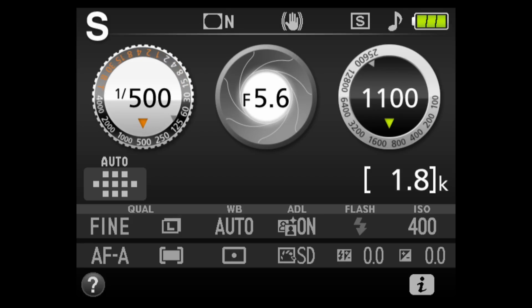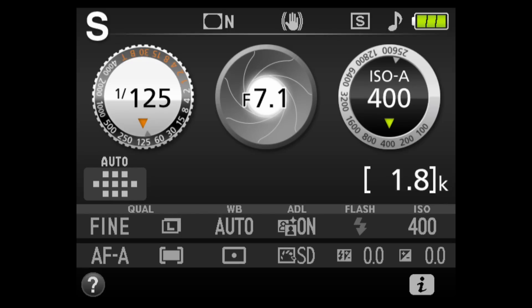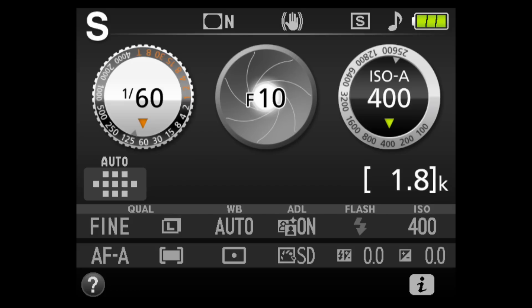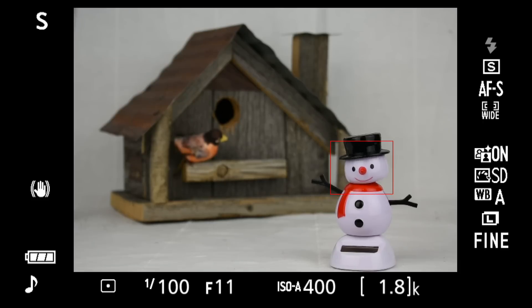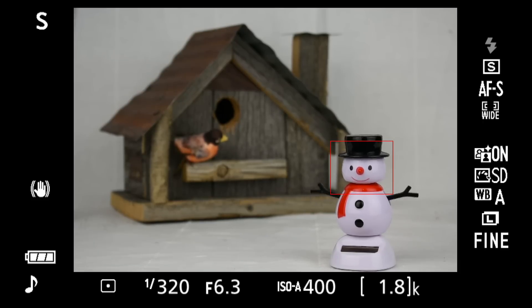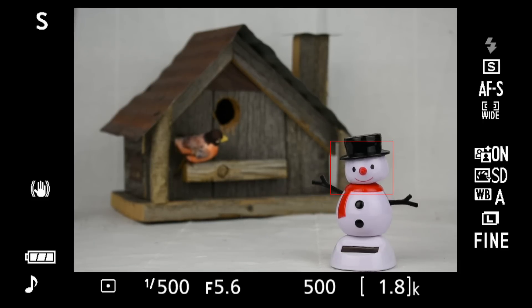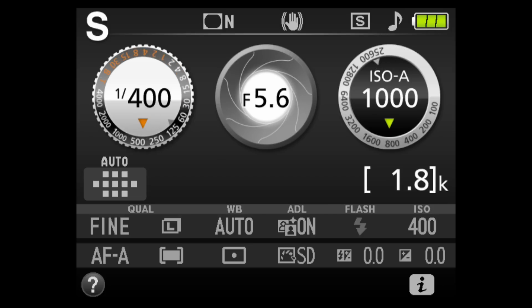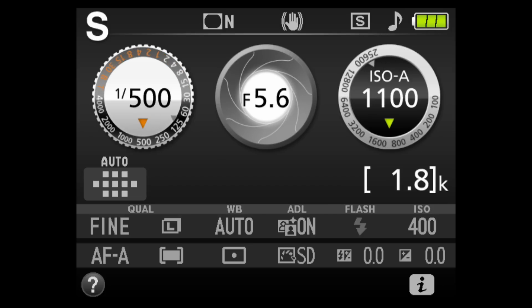For most situations, I would recommend shooting in the 125 to 200 range. Under 1/60th, you'll need a tripod. Speeds slower than that are used to blur water or other movement. To freeze sports action, go to 500 or higher. In S mode, the D3400 sets the aperture to compensate for the manually set shutter speed.